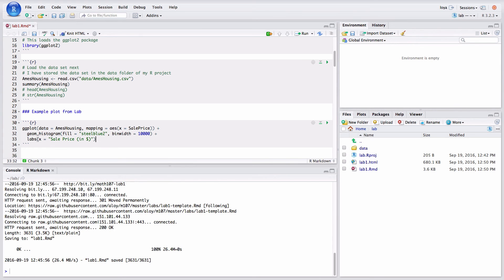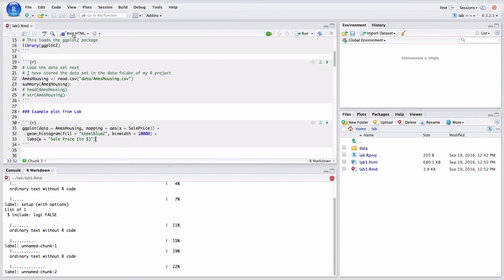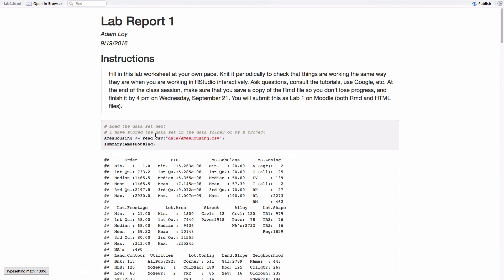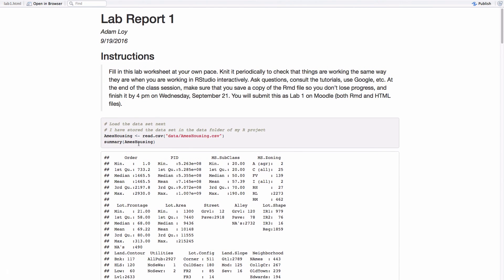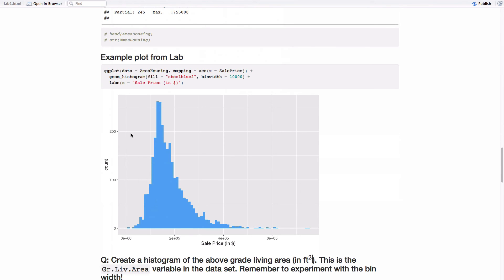You can also change the labels. So I'm going to change the X label here using this labs layer. And so this is the sale price in dollars. And we can knit this to see what happens. Now, when I click knit, it automatically saves the file as well. So this encourages really nice habits. And as you can see, we have everything we've knitted before. And now I also have a histogram down here displayed below the code that I just added. So this is a really nice workflow.